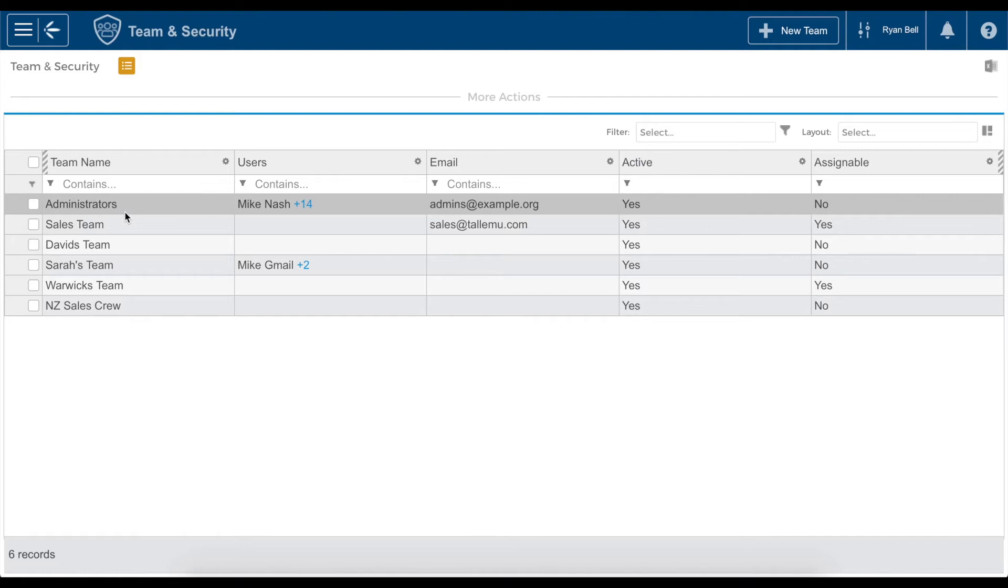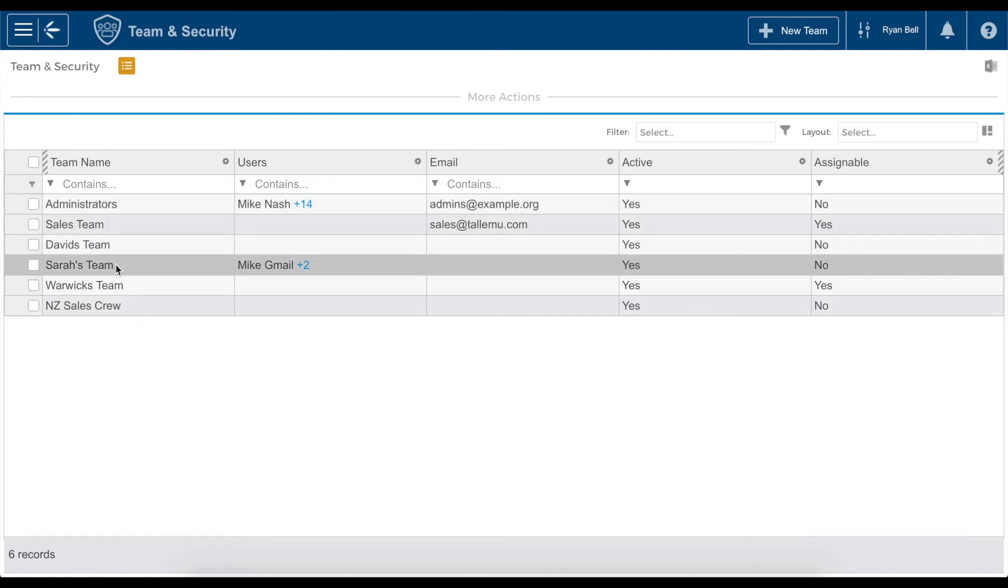Once we have landed on the teams page, we will locate and select the team to which we want to assign unique security permissions. For this demo, I will choose Sarah's team.